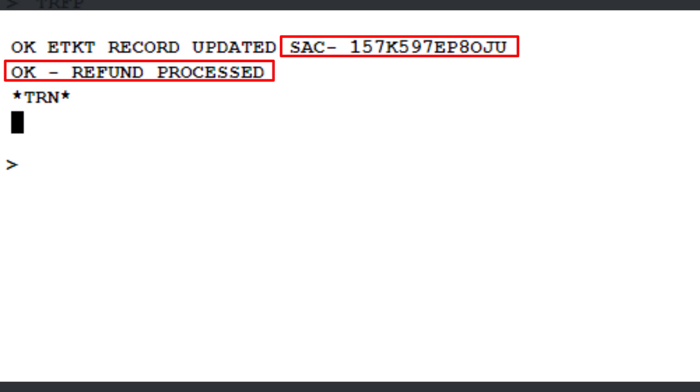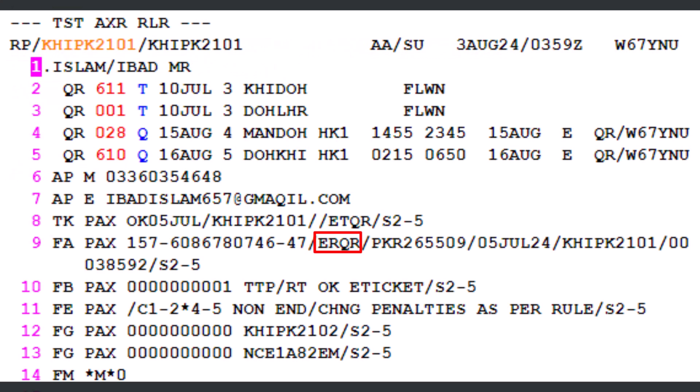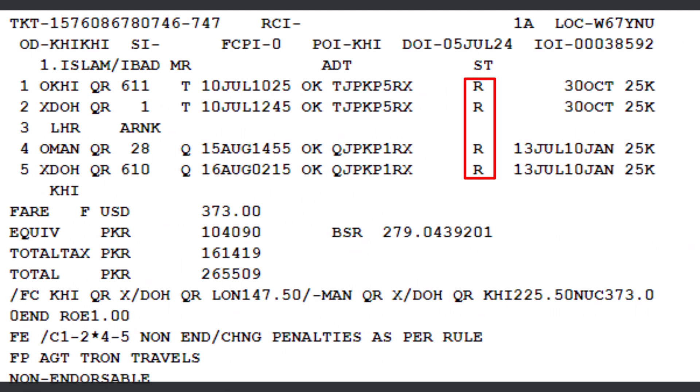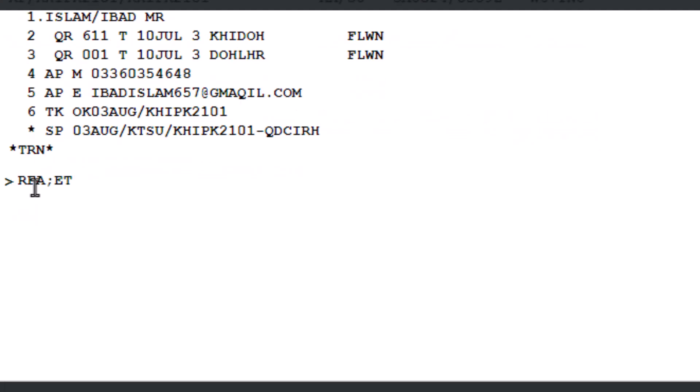It's advisable to check the coupon status and query the sales report for the refunded e-ticket. Please remember to cancel the booking to prevent a no-show on the inbound journey.